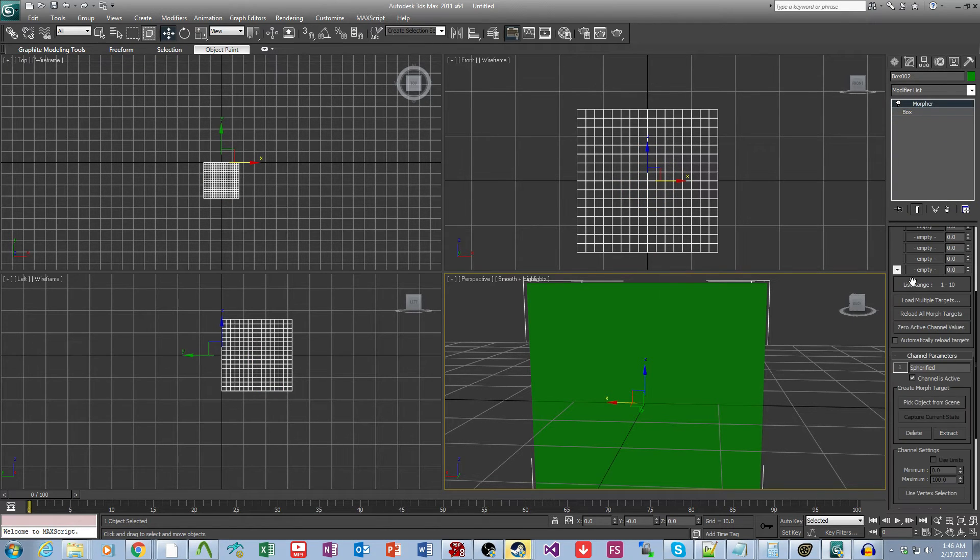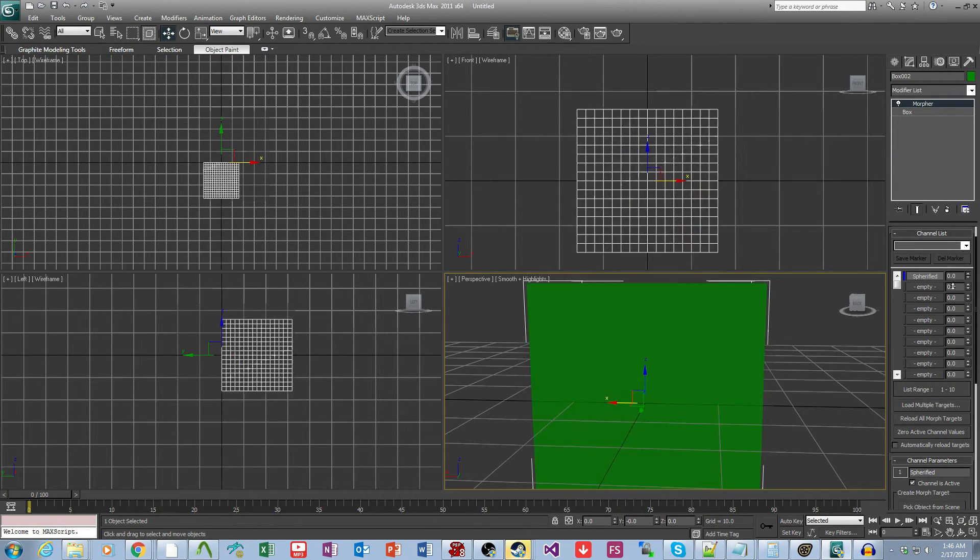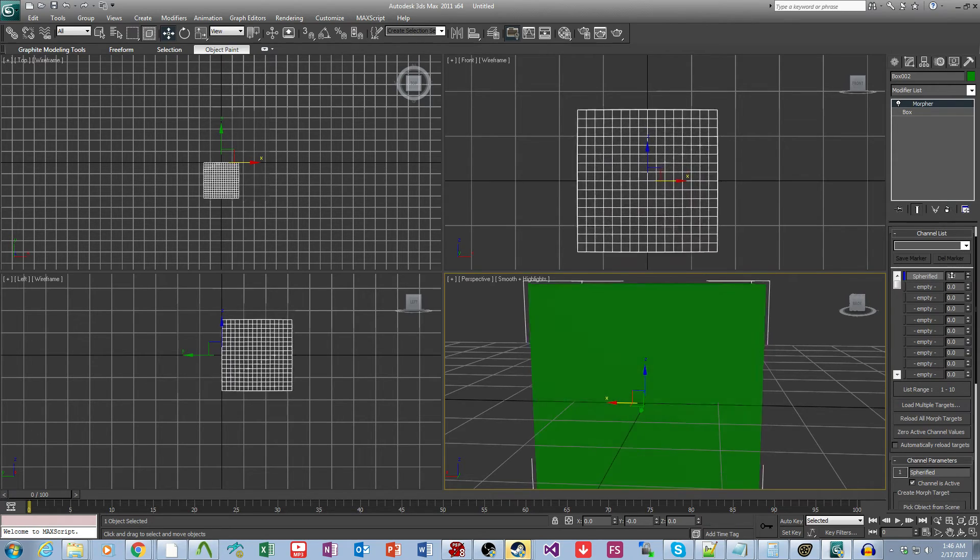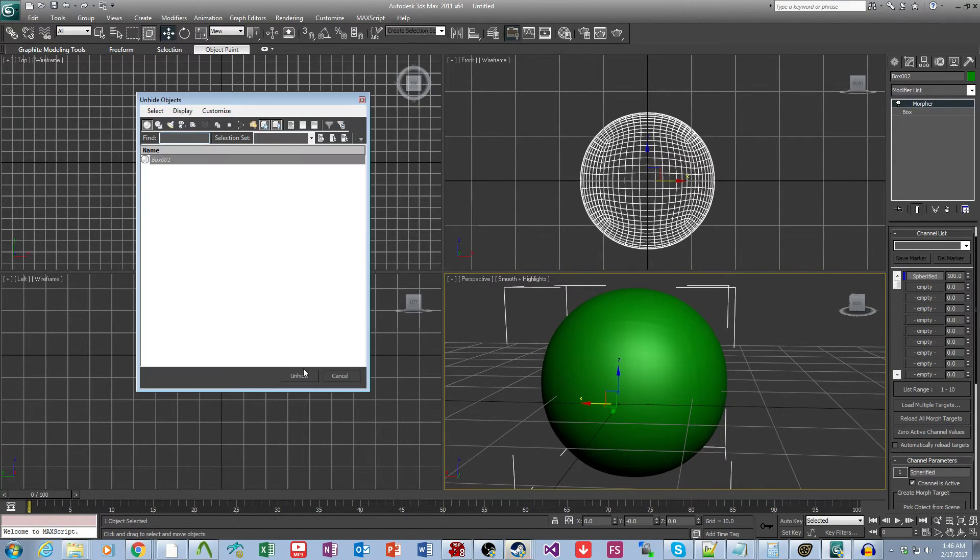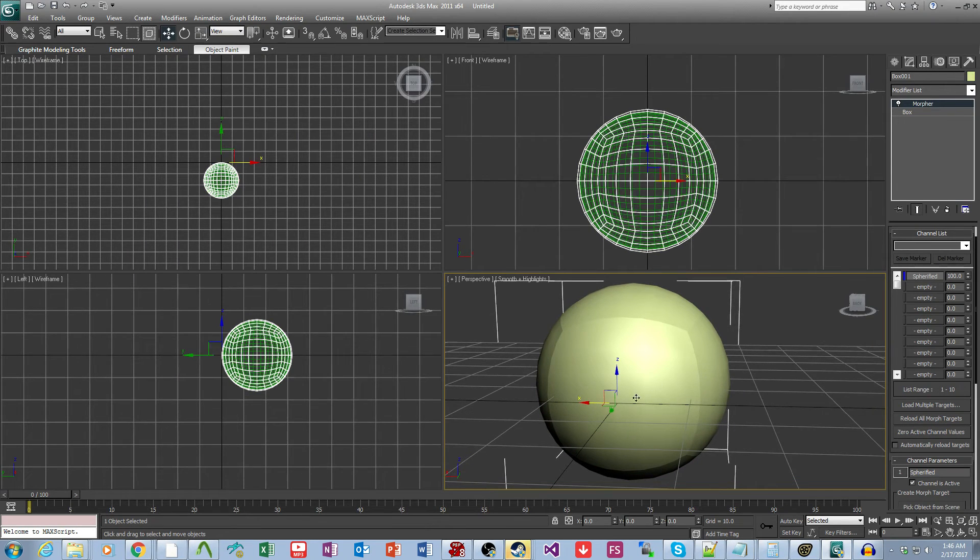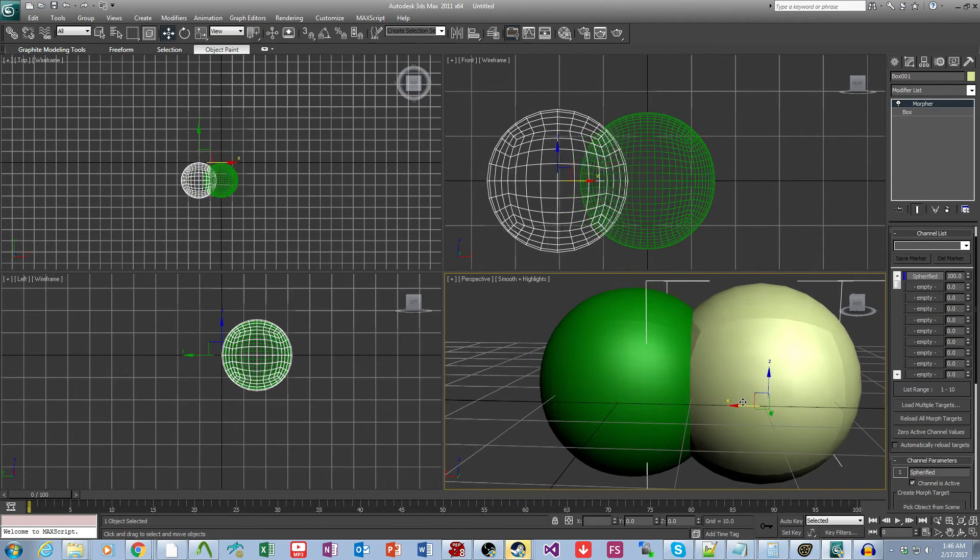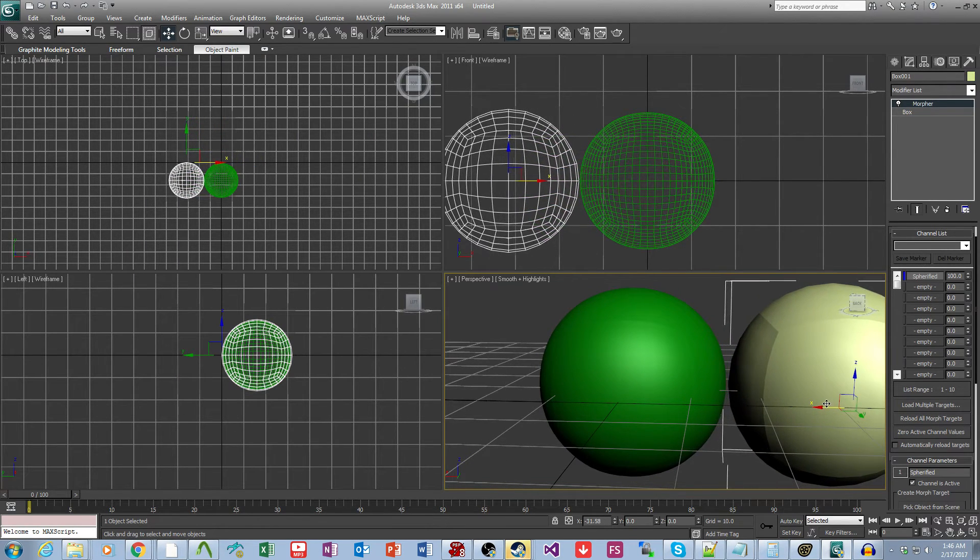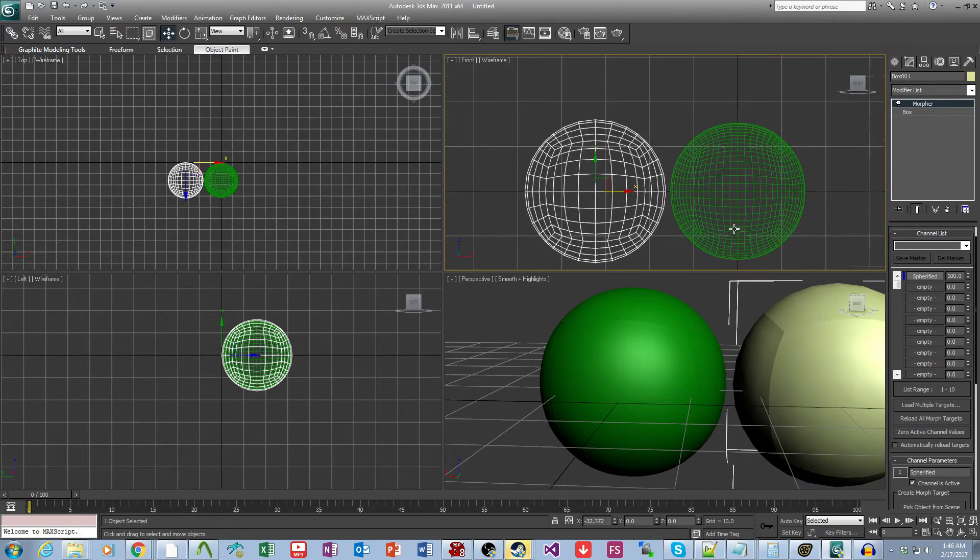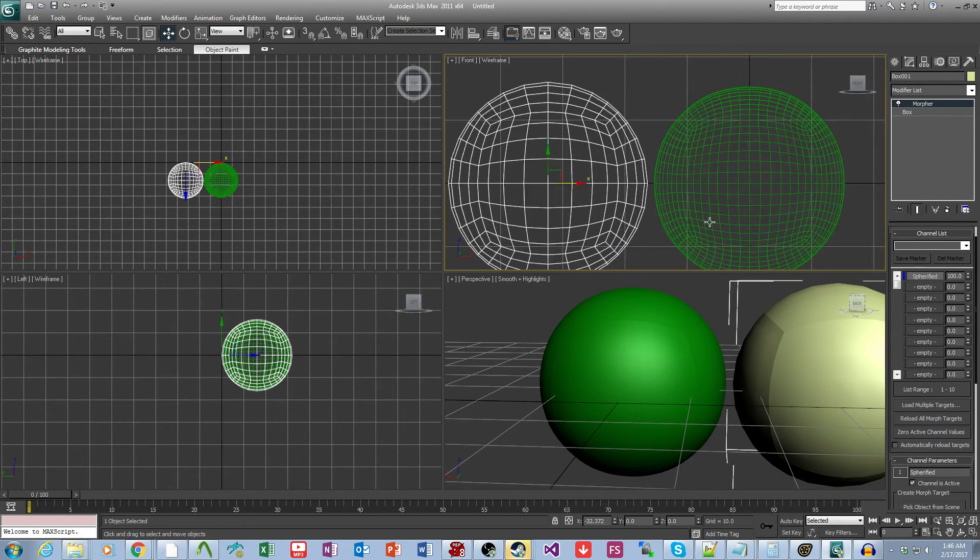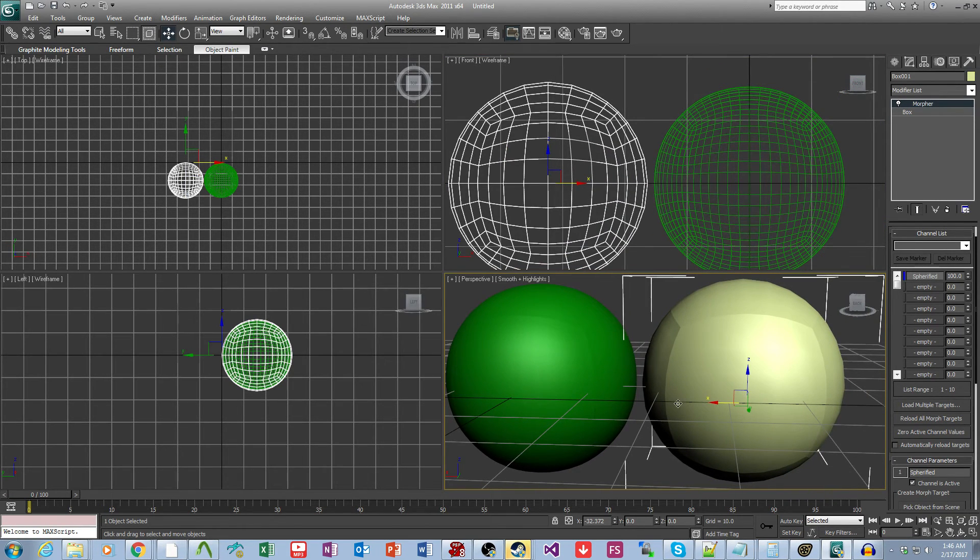And now this higher poly model has its own Sphere 5 morpher. So now if I come over here, you can see they're not identical as a consequence of the relax and the fact that there is that polygonal difference.